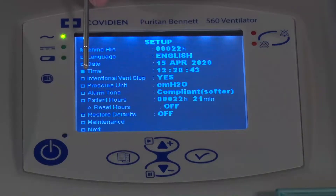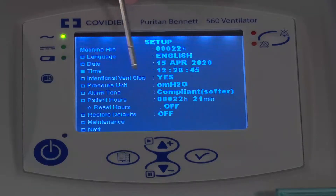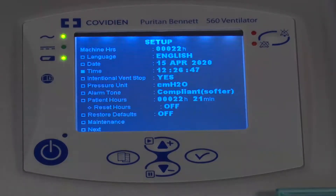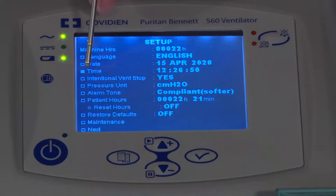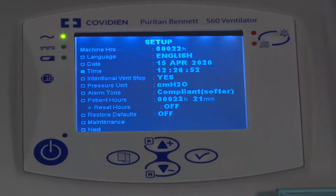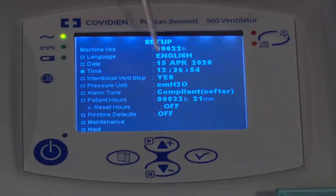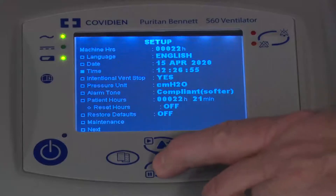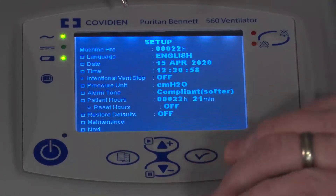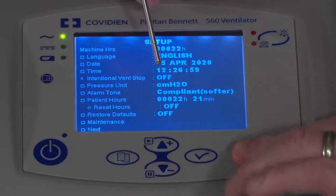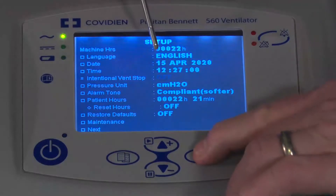There is also a parameter called intentional ventilation stop. So if someone turns off the ventilator and you want to know that, there is an alarm for that particular application. If you want to turn that on, you can. Right now it's set to yes — I'm just going to go ahead and turn that off. And then once again, I have to press the enter key.